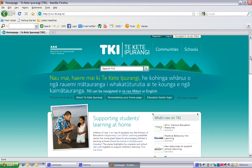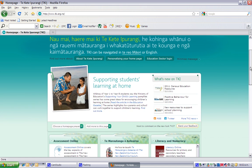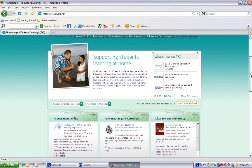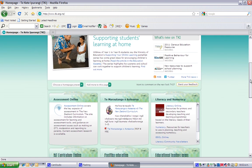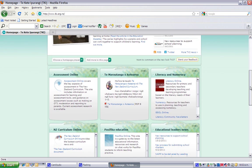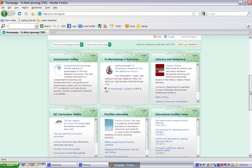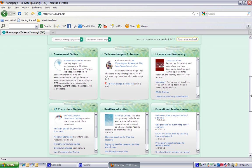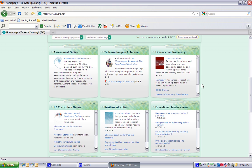If you scroll down below the picture and the initial message, you'll see the baskets of links and information. We call these Kete. That's the Maori word for basket.